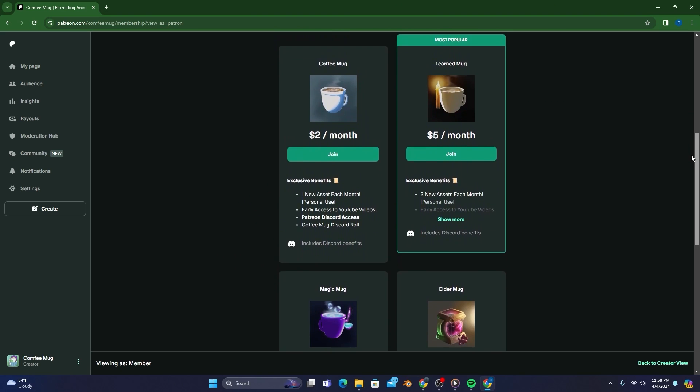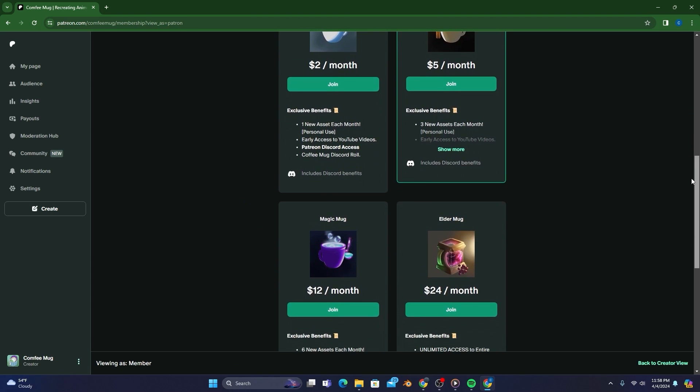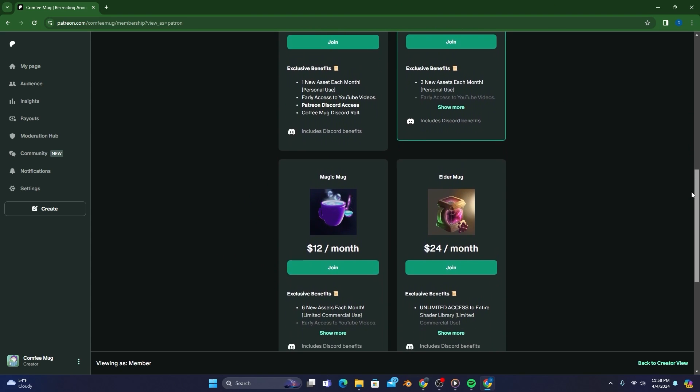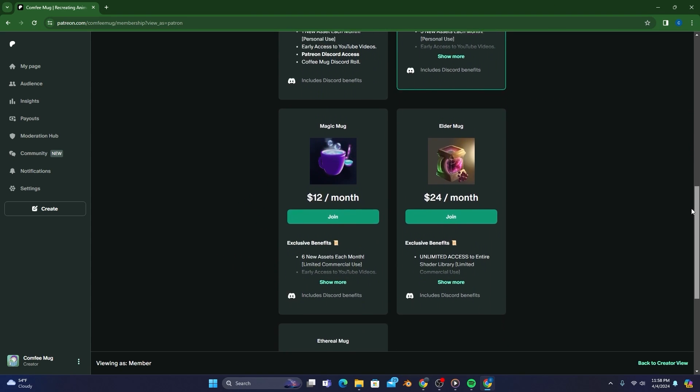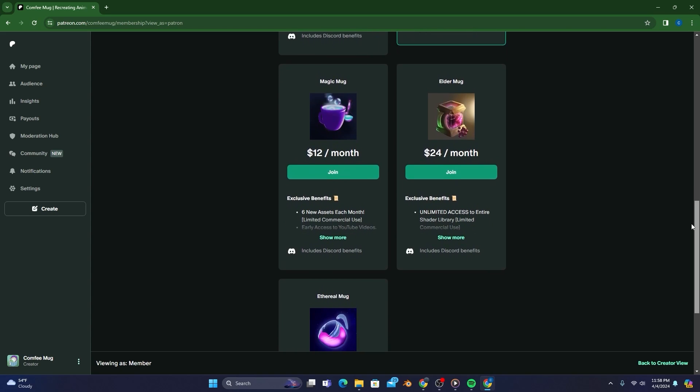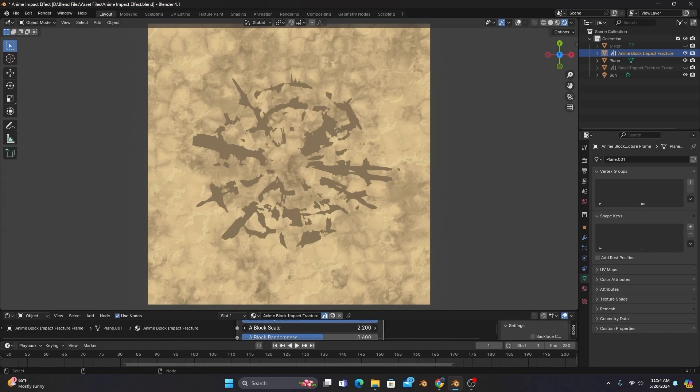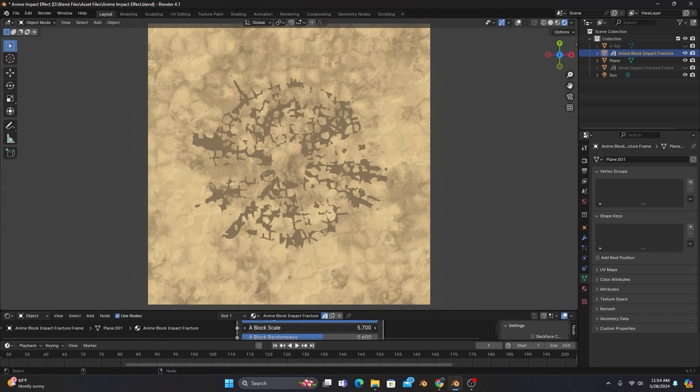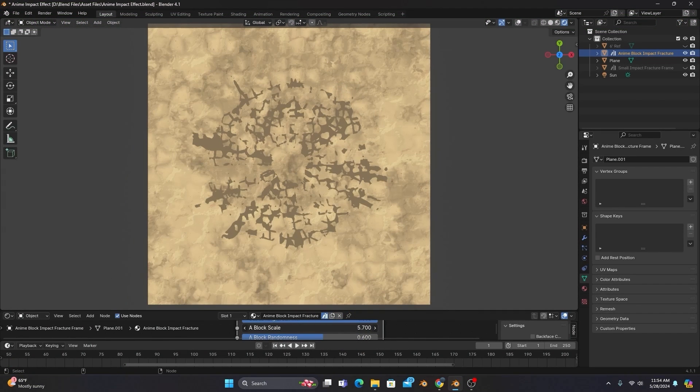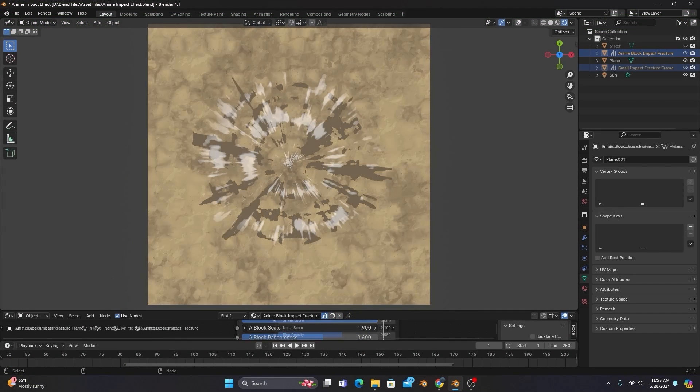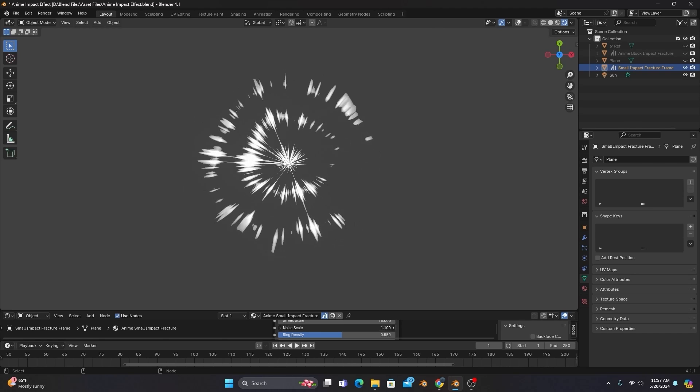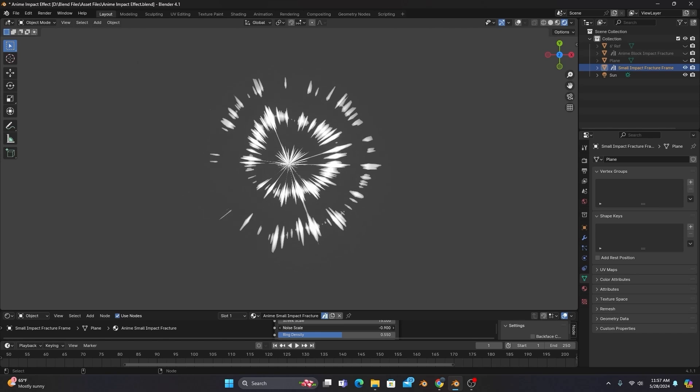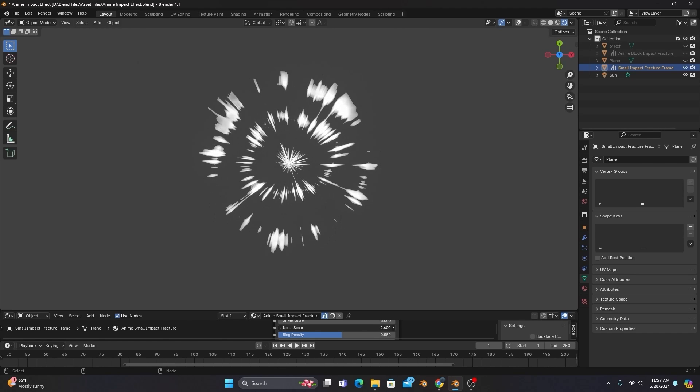And check out my Patreon! The first tier is only $2 a month, or around $22 a year, and you get custom anime assets built by me at the start of each month. Your support there really helps this channel out, but without further ado, let's get into the video.